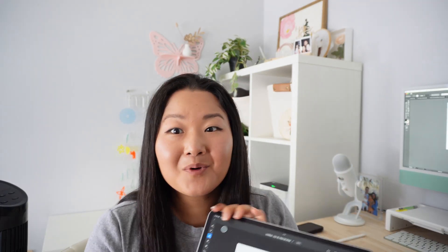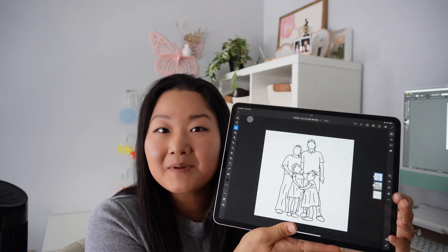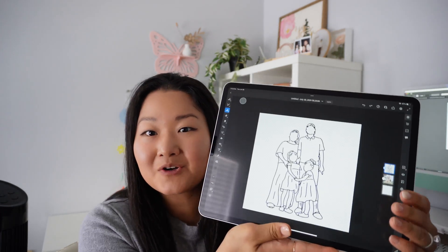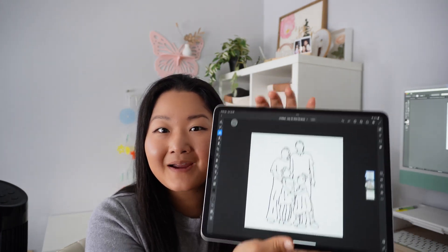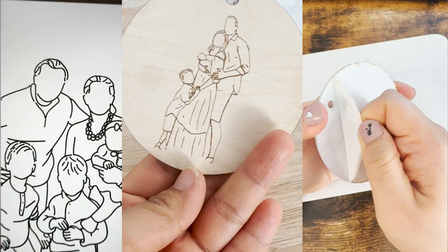We'll be showing you how to draw your own family portrait using Adobe Fresco. I have my iPad here with the Adobe Fresco app — it's all under the Adobe family. The main reason I love using Adobe Fresco is the fact that I can draw with a vector brush.